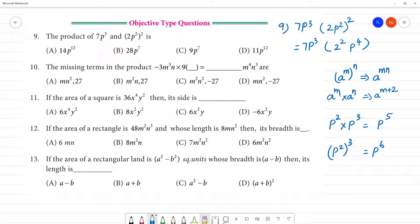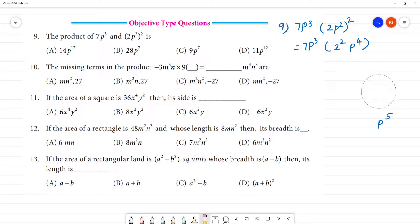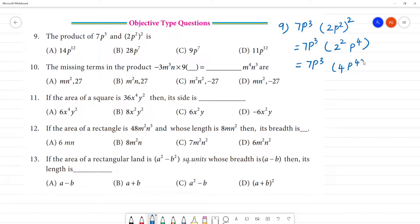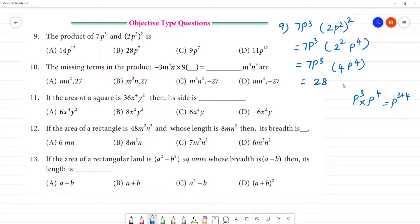This is the basic algebra. Now 7p³ gives 4, p to the power 4. That is equal to 7 fours are 28. Now p³ is p to the power 4, so we have to add p to the power 3 plus 4, that will be p to the power 7. So we can answer B — B1 is p to the power 7.